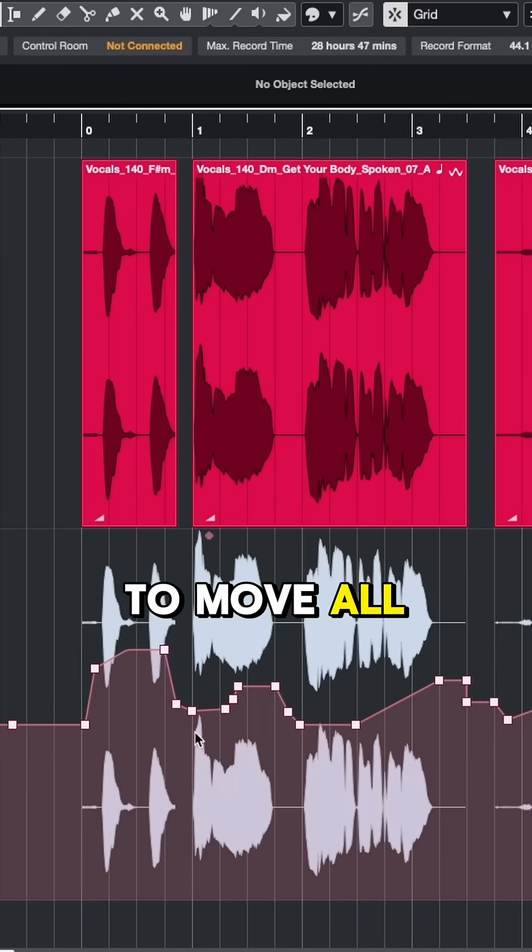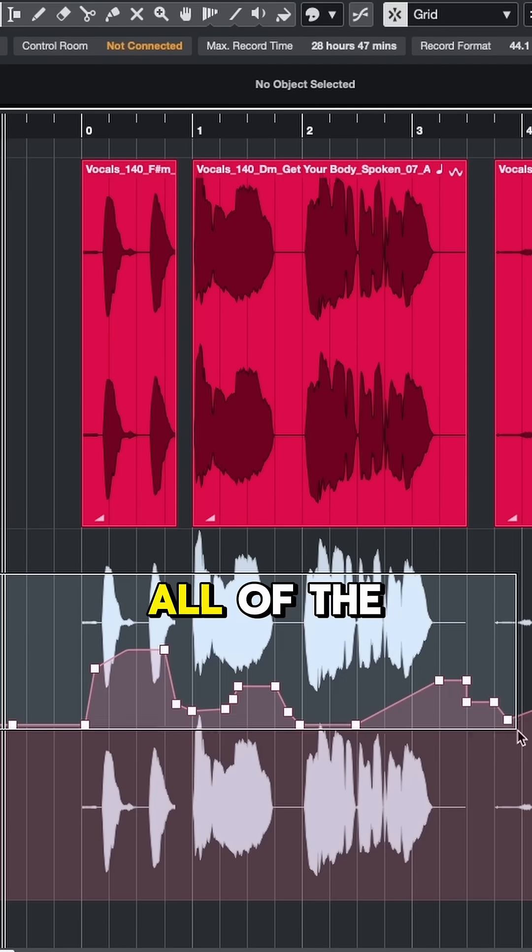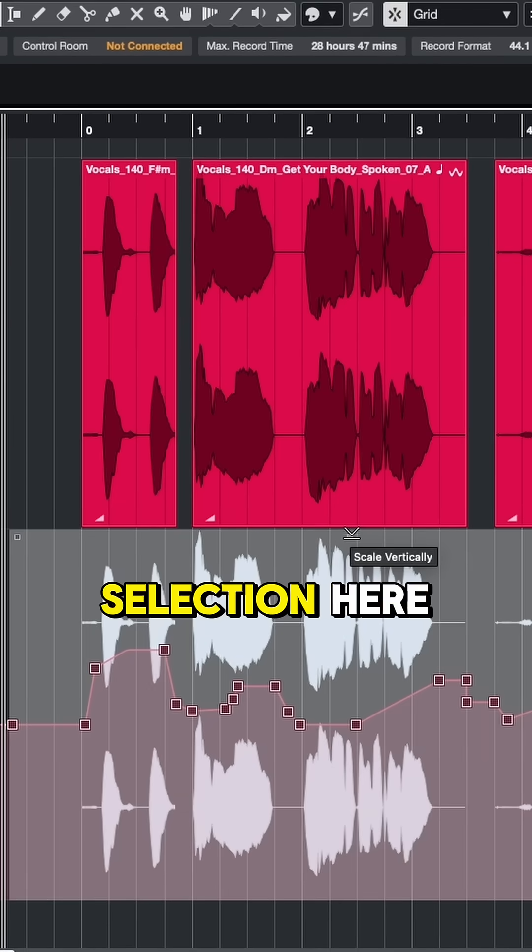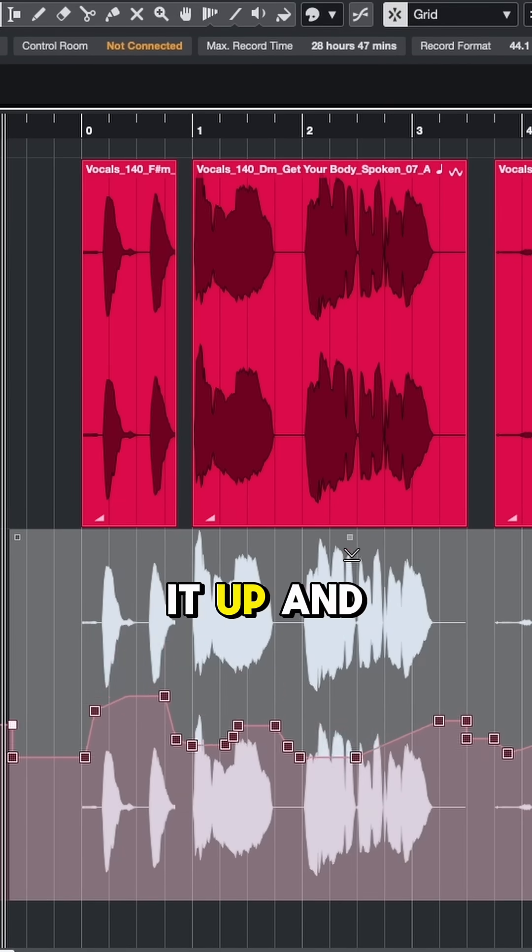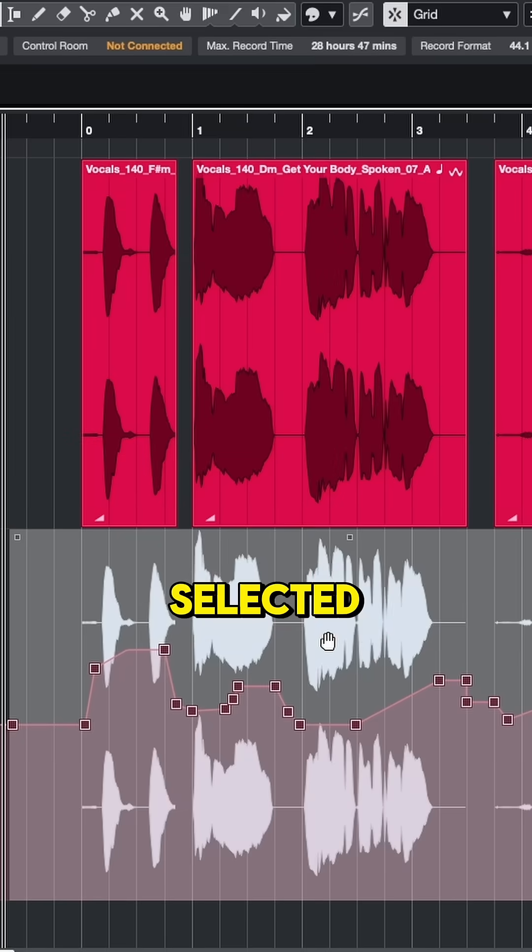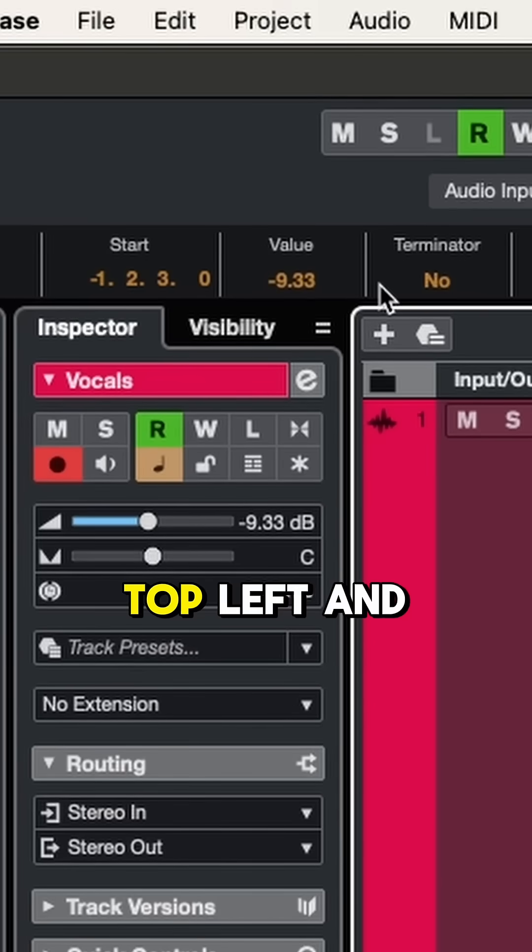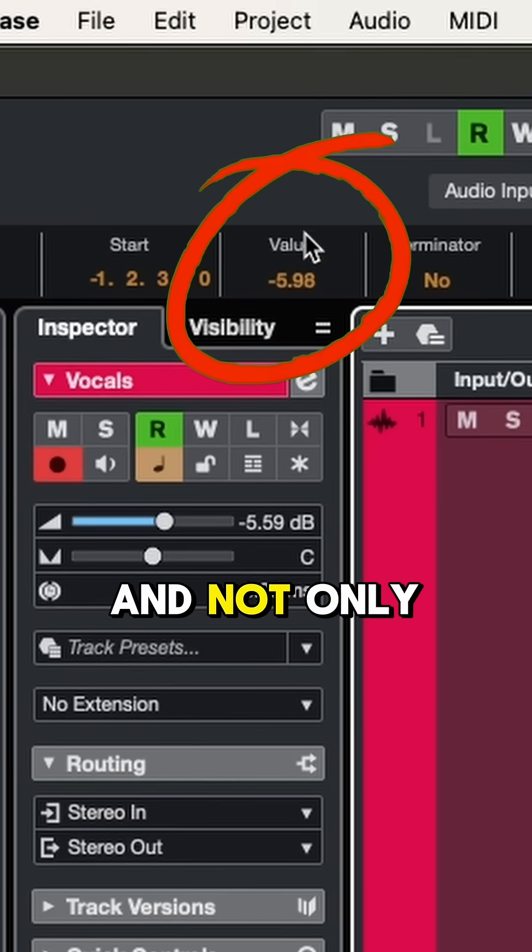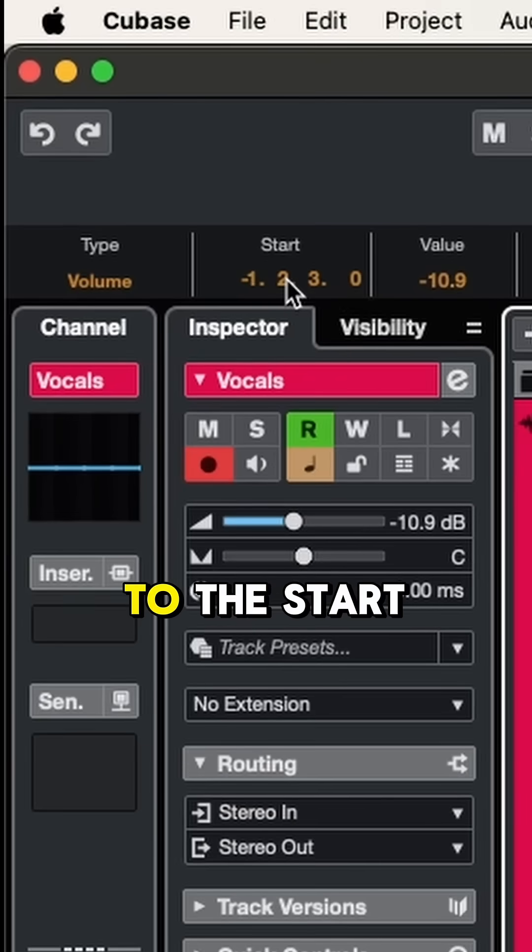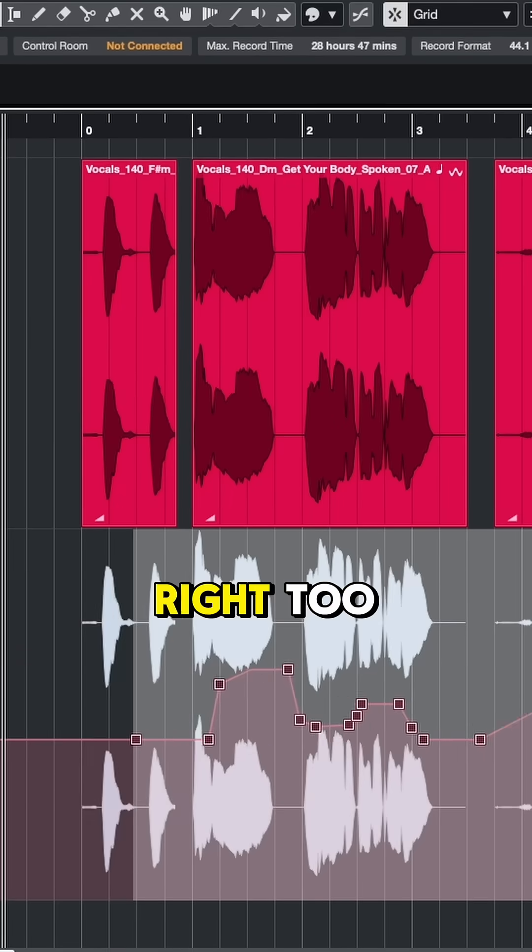If I want to move all of this automation data up or down, I can select all of the nodes and at the top of the selection here I have this little arrow where I can move it up or down. Or with everything selected, I can come up to the top left and adjust the value. Not only can I move up or down, I can come to the start position and move it left and right too.